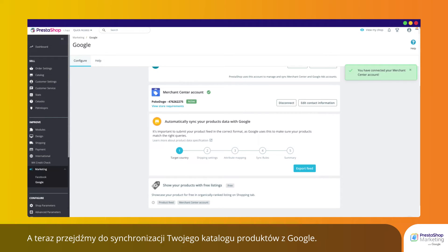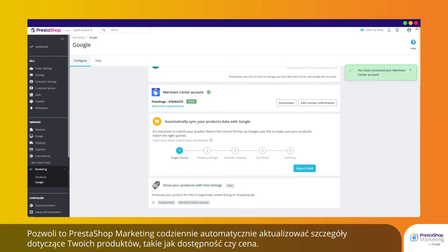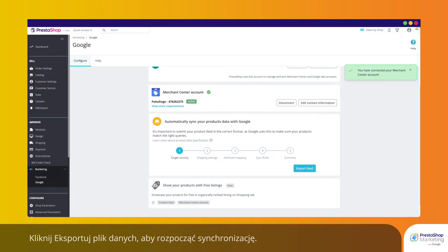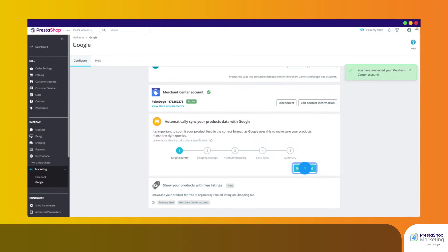Next, let's sync your product catalog data with Google. This will allow PrestaShop Marketing to automatically update product details such as price and availability on a daily basis. Click on Export Feed to launch the synchronization.